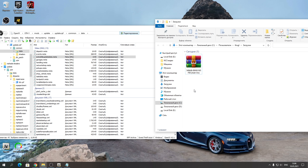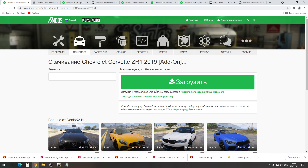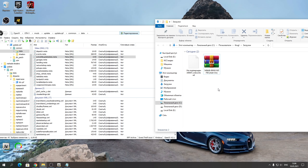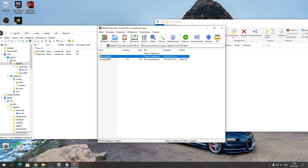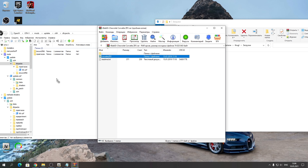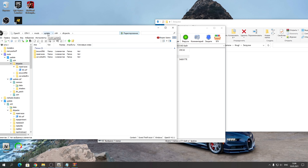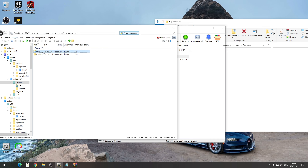Потом переходите по следующему пути: нажимаете GTA 5 → update → update.rpf и копируете его в папку mods. Заходите в common → data и ищите DLC list. Нажмите «Редактировать» на него. Переходите в самый низ и открываете ReadMe из архива M5F90 — автор написал нужную строчку DLC. Скопируйте её, нажмите Enter и вставьте её снизу в список. Иначе моделька не заспавнится — это обязательно надо сделать. Сохраняете файл.